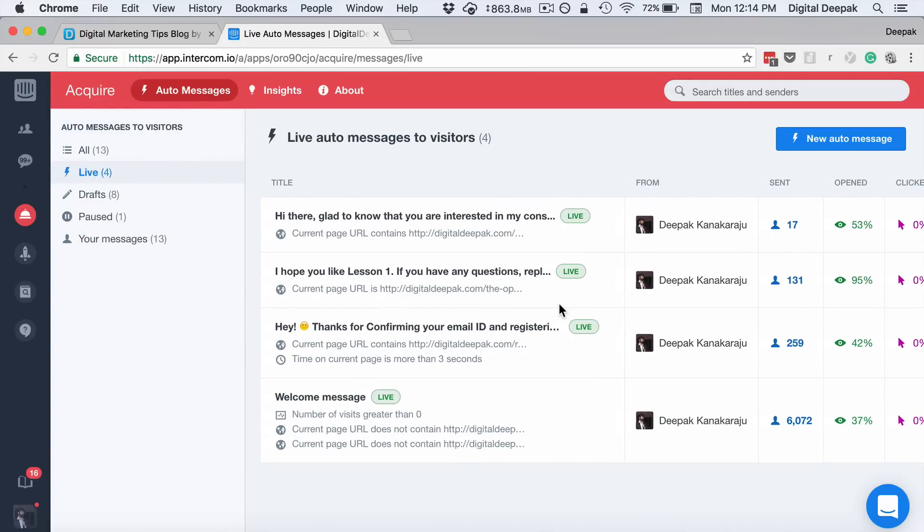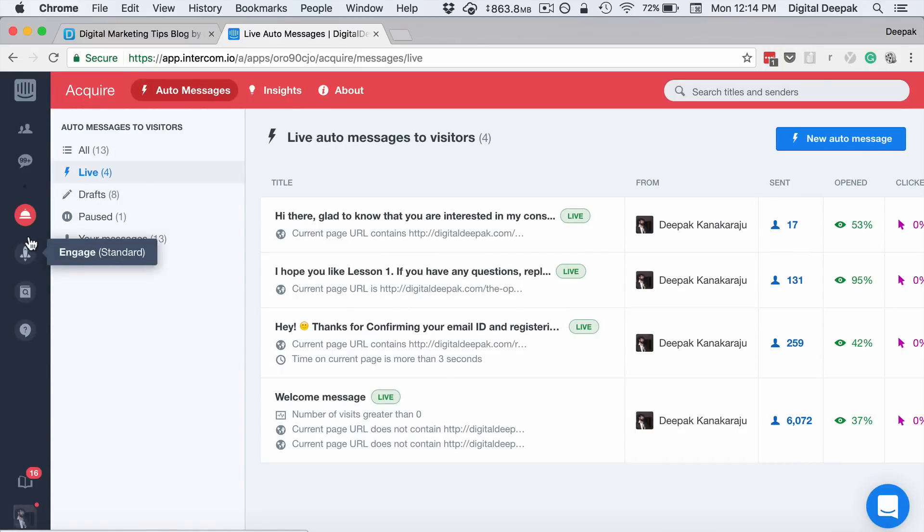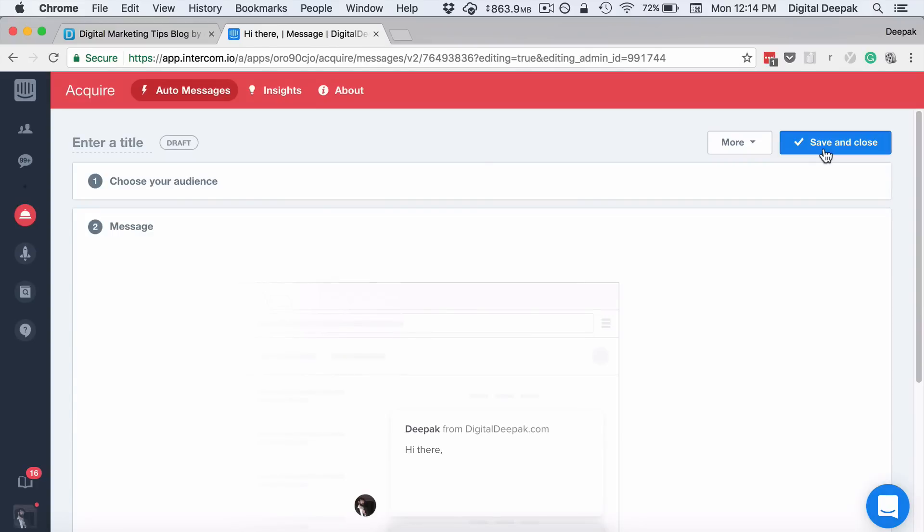So Intercom has four products: Acquire, Engage, Educate, and Resolve. This is the Acquire where I try to engage with new visitors and convert them into my email subscribers.